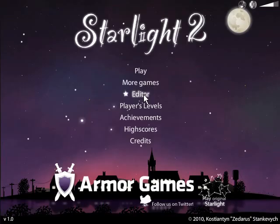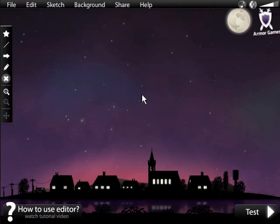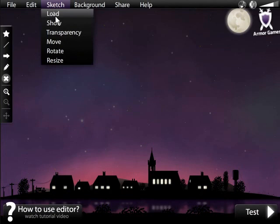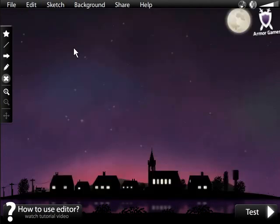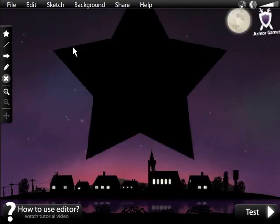We recommend tracing an existing image to create your levels. First, you will need to save an image to your computer. After that, click on Sketch, then Load to import the image.